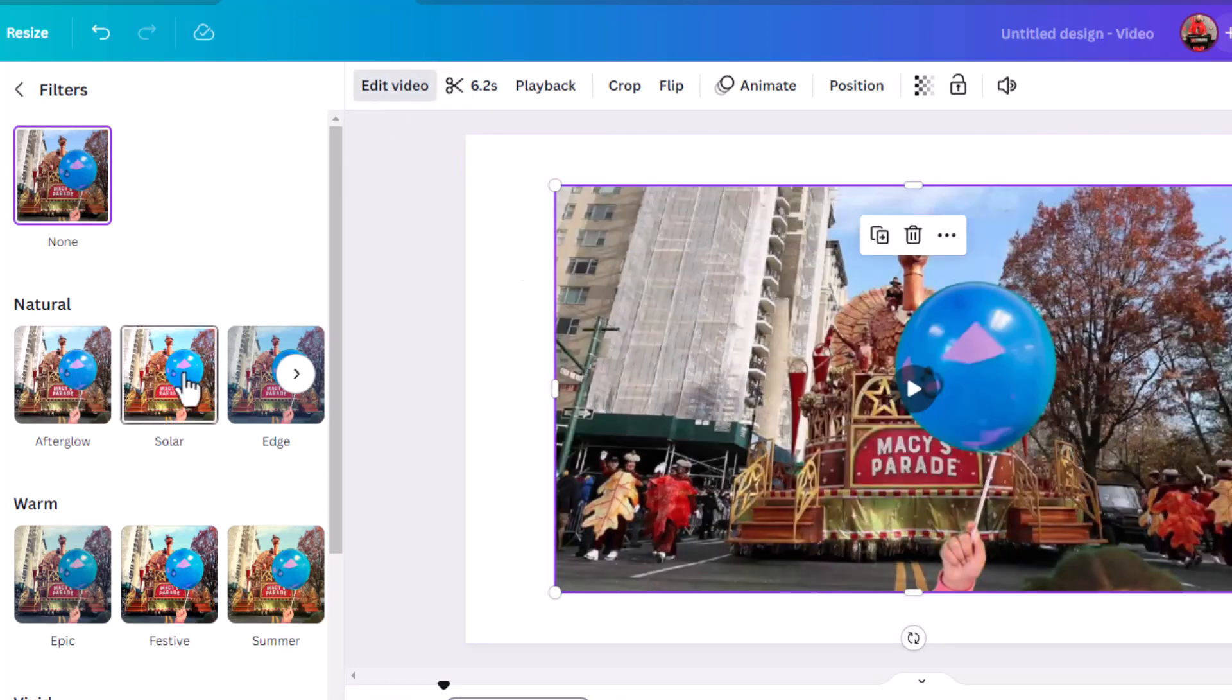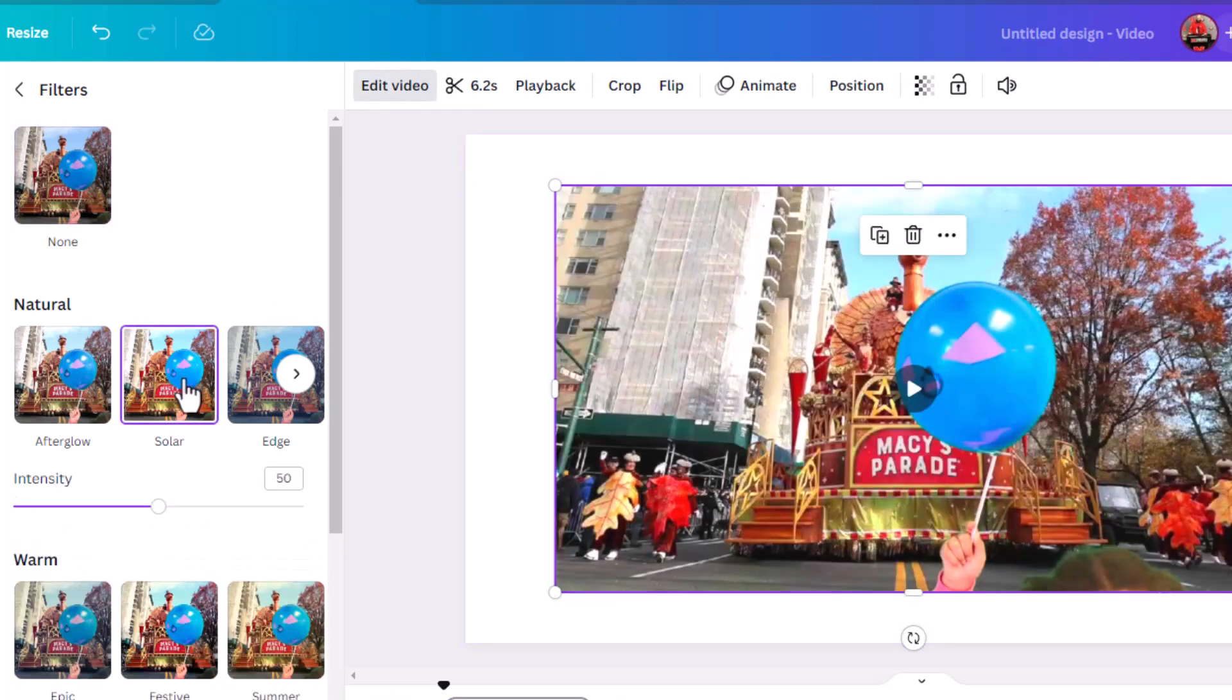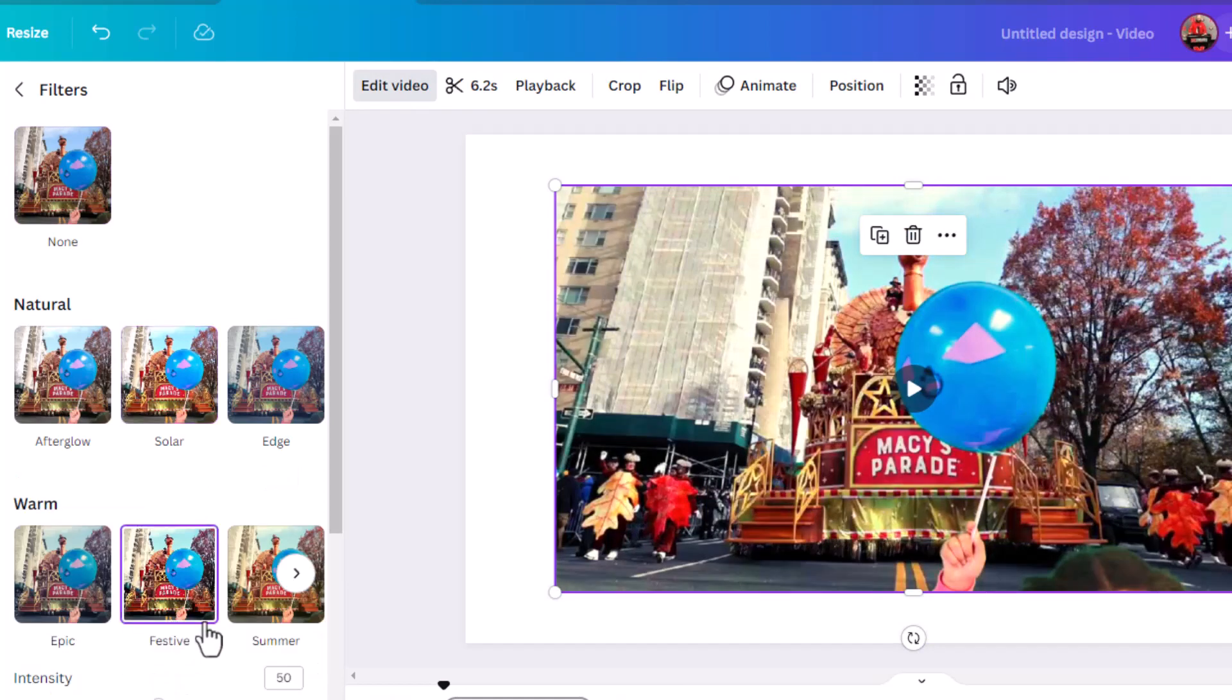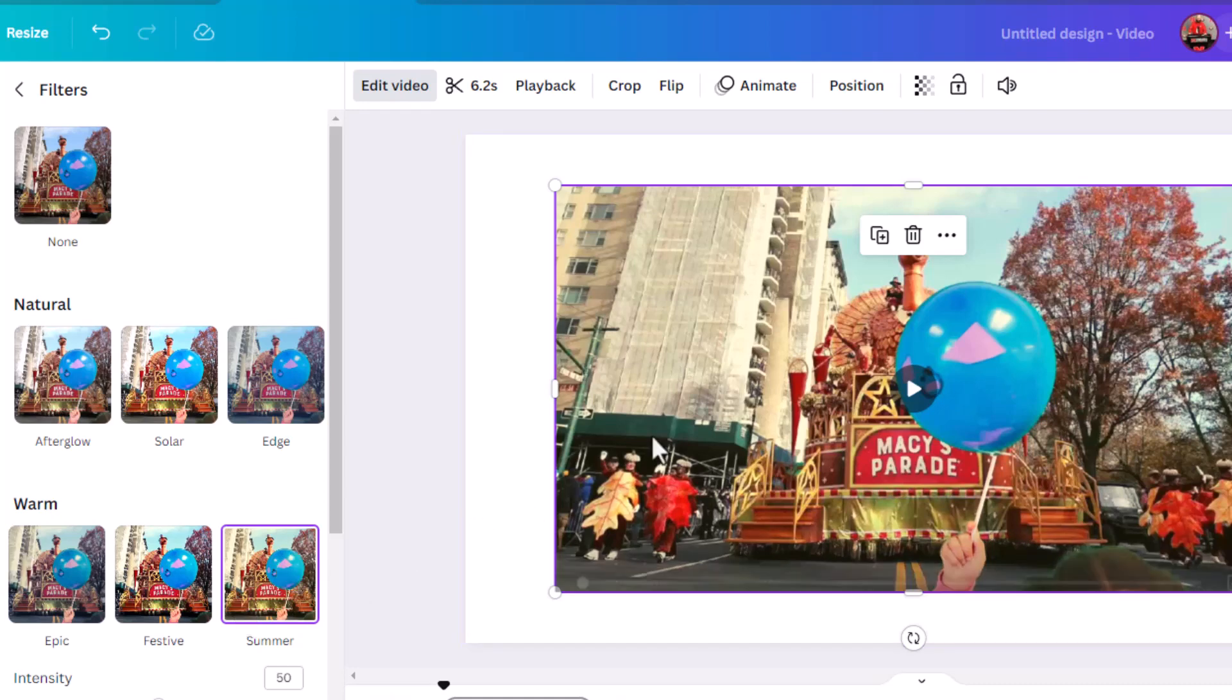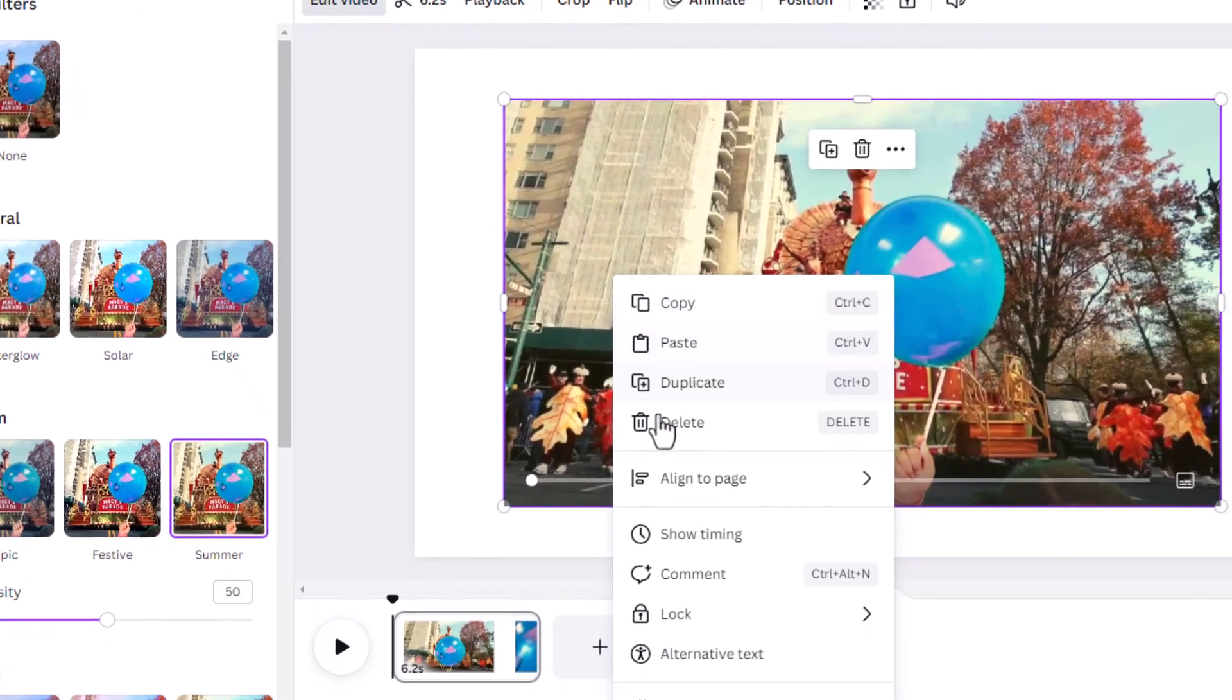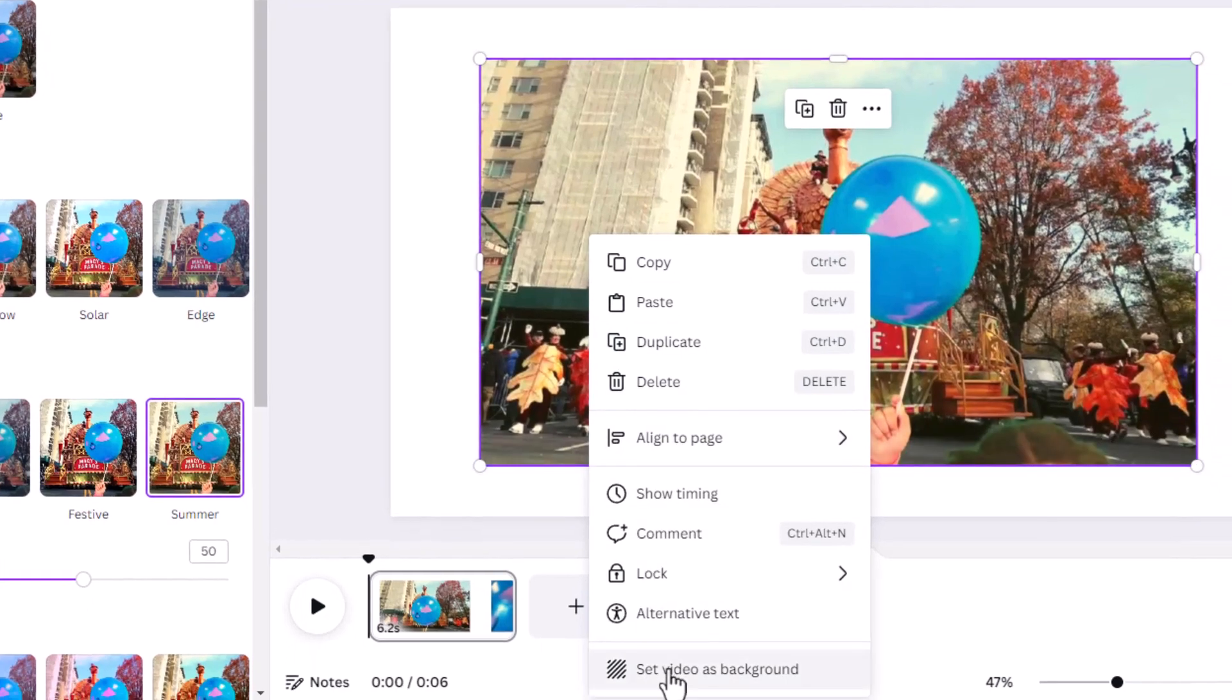And now when I click the filters, voila, it works! So if you're having trouble and can't get the filter to work, you might need to just detach it from the background.